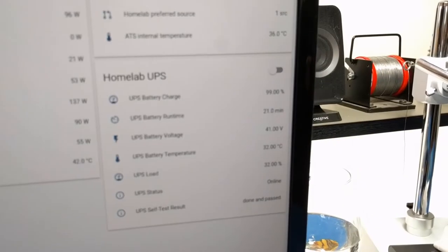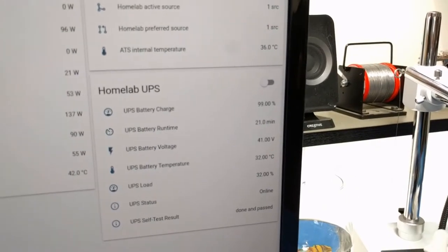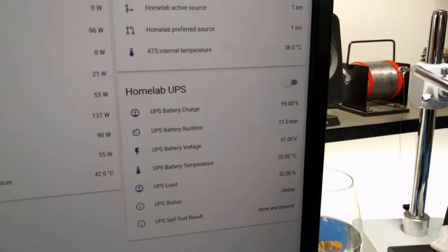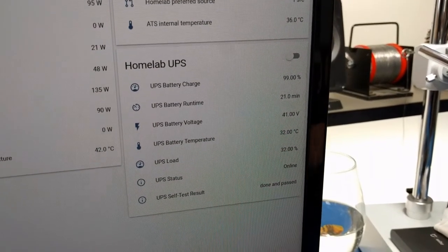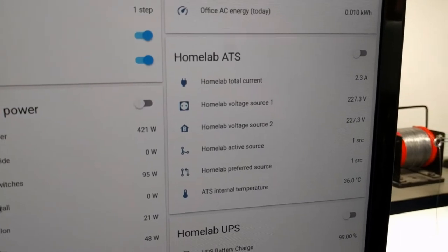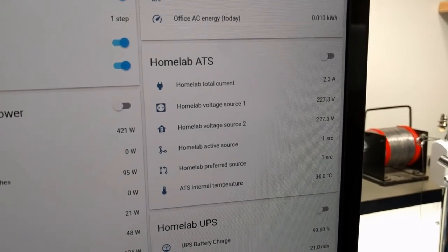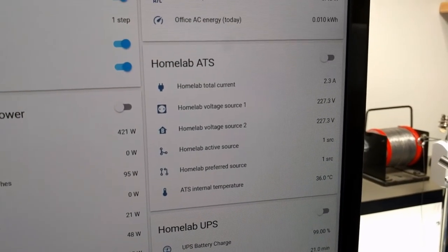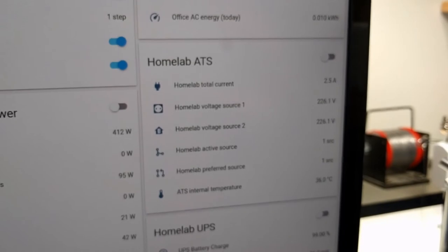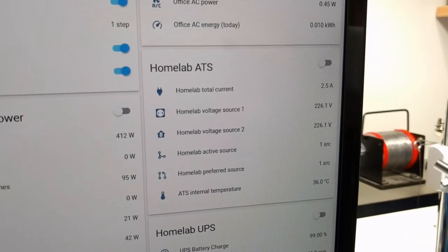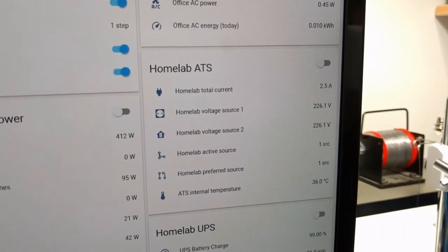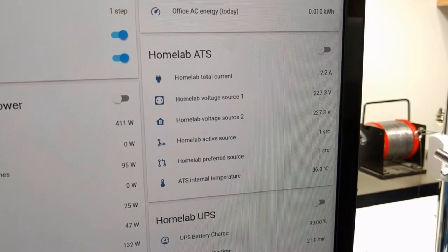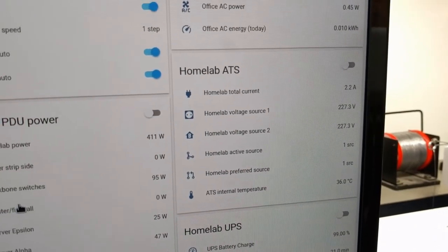We can also read UPS stats: battery charge, runtime, voltage, temperature. ATS voltage on the two sources, the current being used, the active source, and the preferred source.